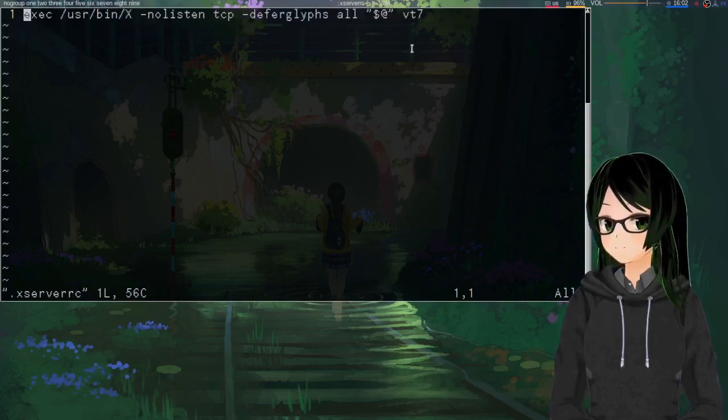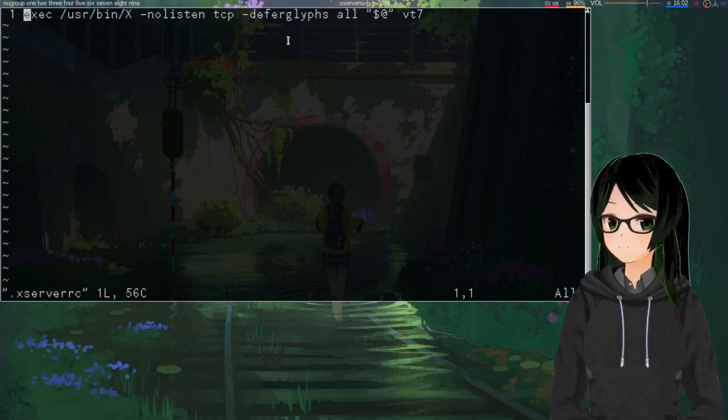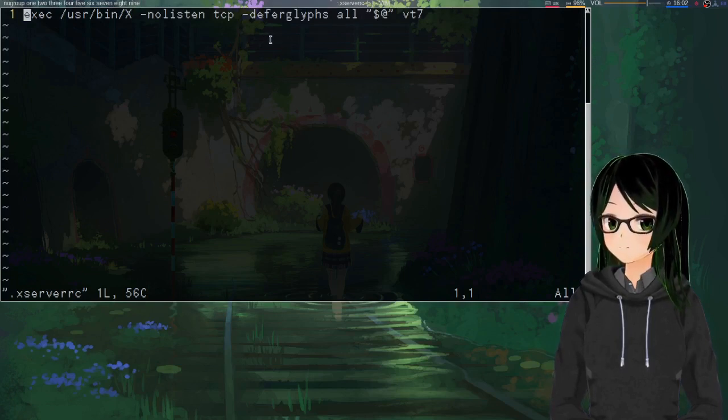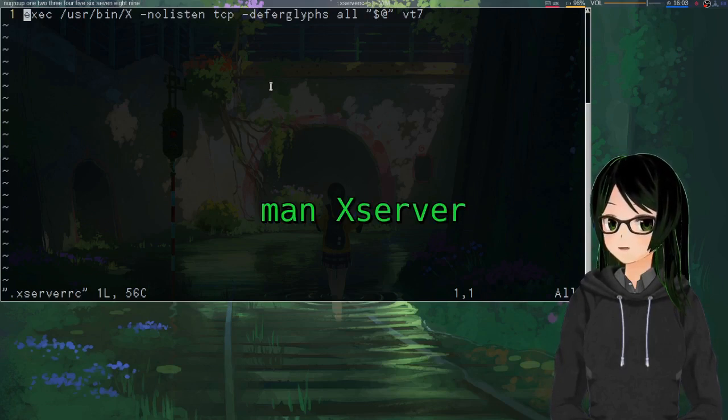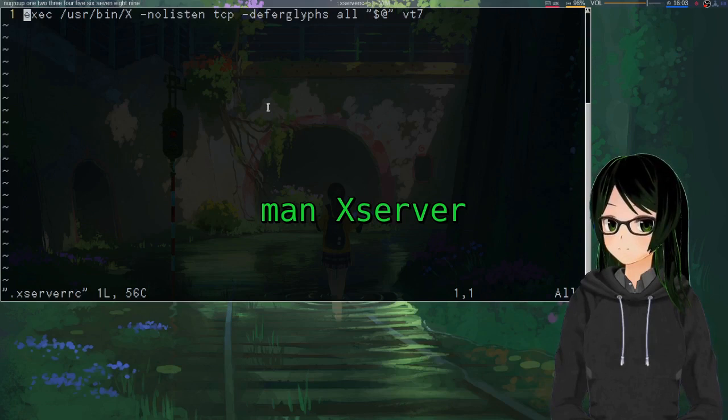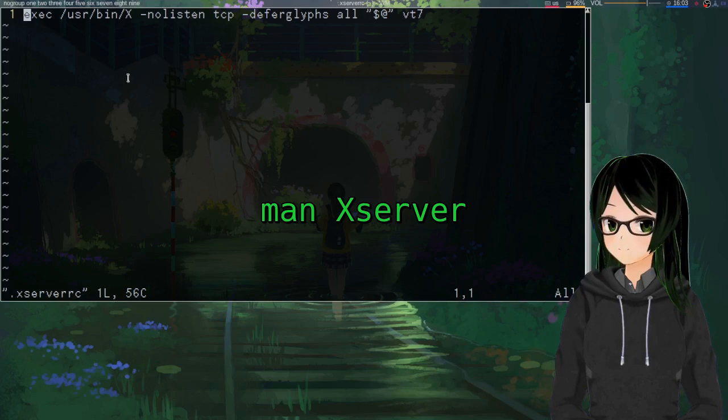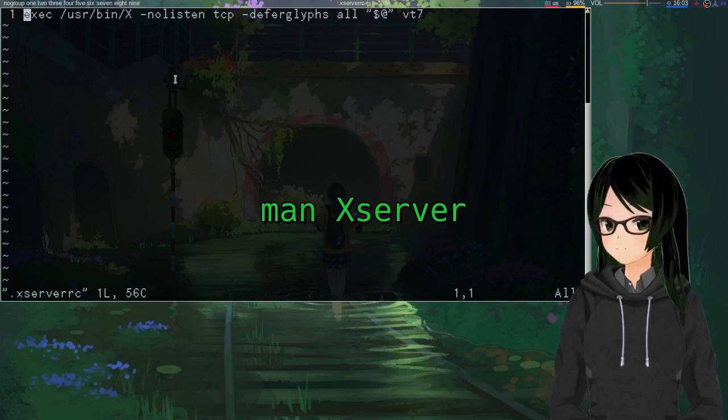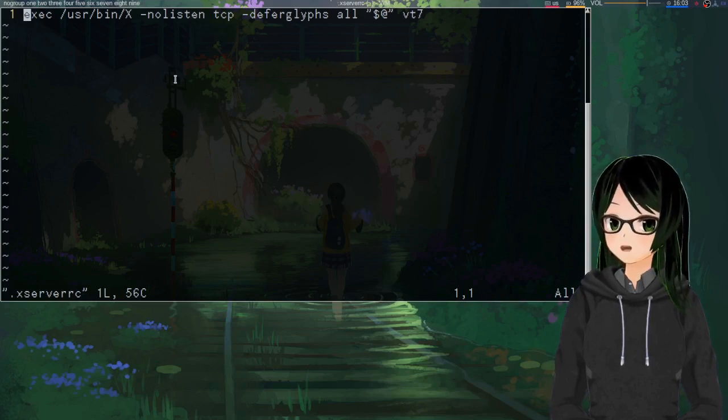So yeah, that's why it's just the path to x and whatever flags you want to pass at. If you want to attempt to learn more about these flags, or see what other ones exist, man xserver with the capital X should be it on most distros. I remember that being it for Gentoo. I think that was it for Void as well.